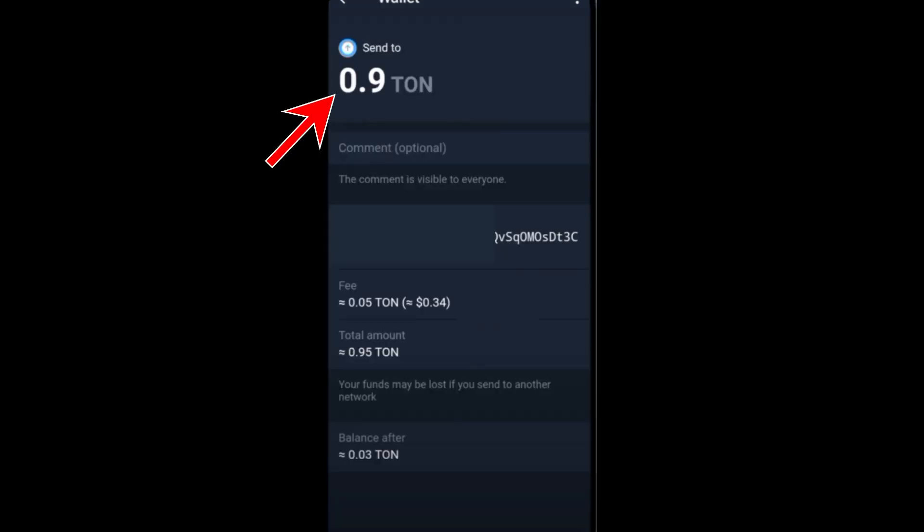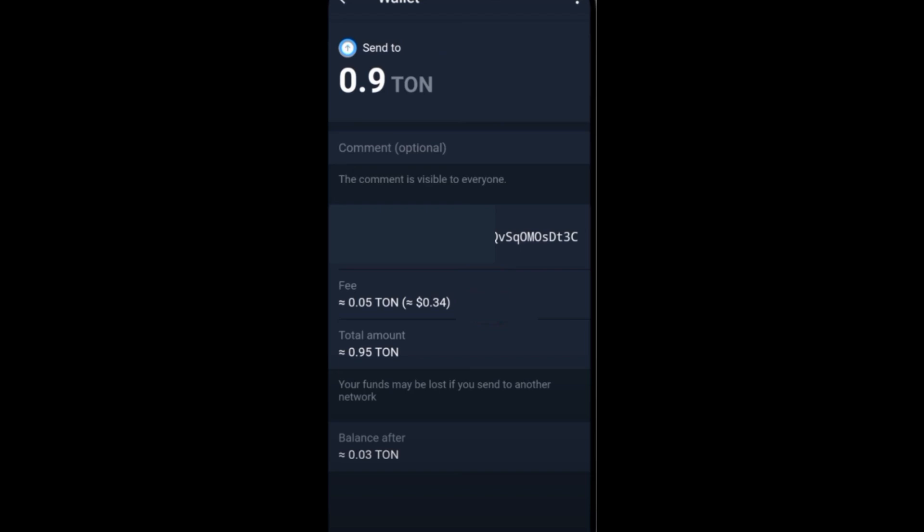You will see send to this address. The comment is optional. You have to make sure that you still have the gas fee in order to send this TON to that specific wallet address. If you send your full funds, it will not let you send this TON, so make sure you have available funds for your gas fee.